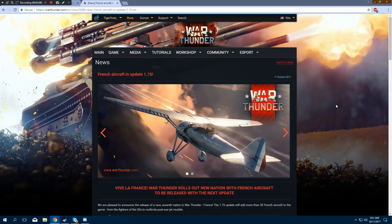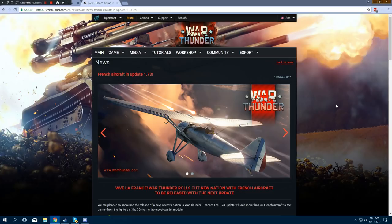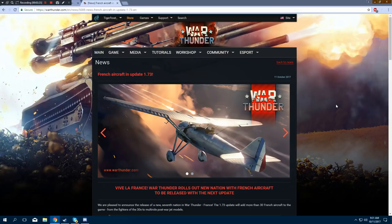You've got to understand, I am so excited for this. I was super excited when Italy came to the game, because whole new tech tree, whole new nation, that's great. But France is something different. I have this strange connection with France, and French aircraft, and French tanks!